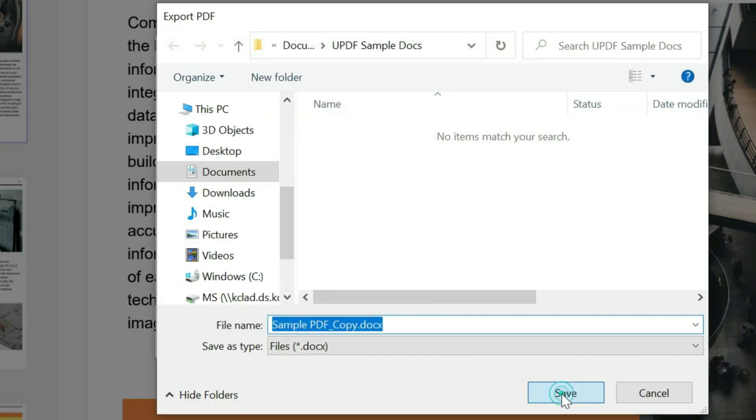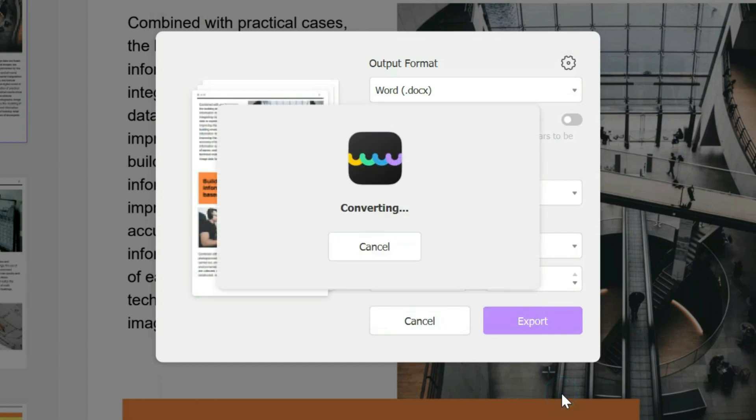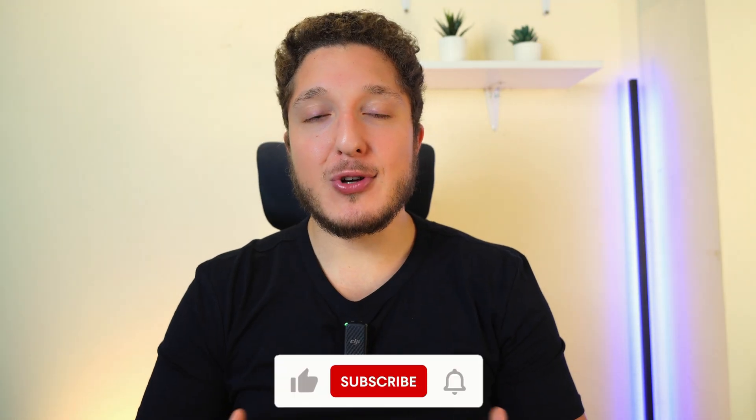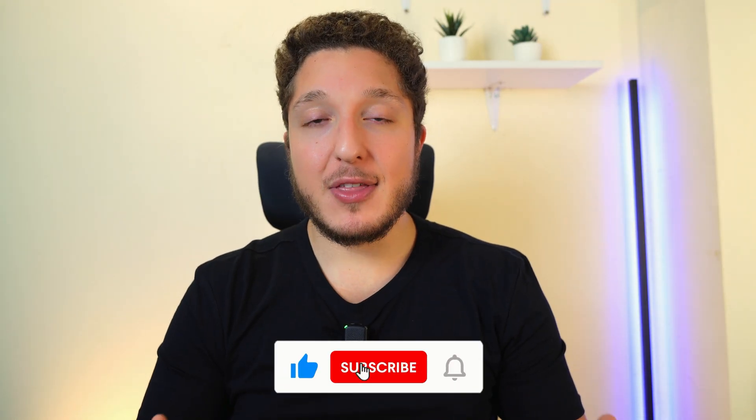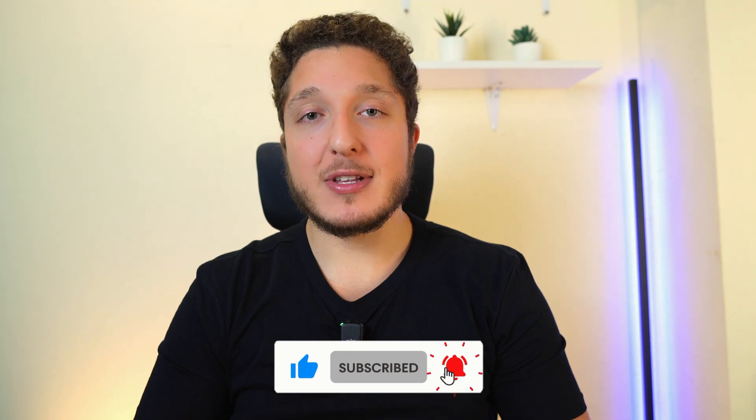Bam, it converts it! Thank you guys for watching. If you enjoyed this video please leave your thumbs up and click on the subscribe button if you want to see more videos like this.